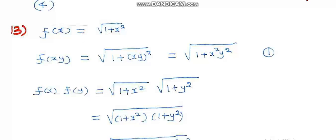Question number 13: f(x) is given as the square root of 1 plus x squared. There are four choices. Let us find f(xy) and compare with f(x) and f(y). f(xy) is the square root of 1 plus (xy) squared.